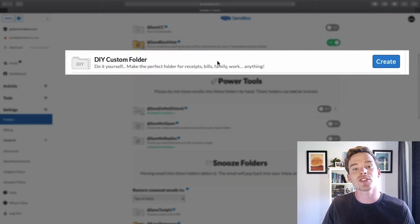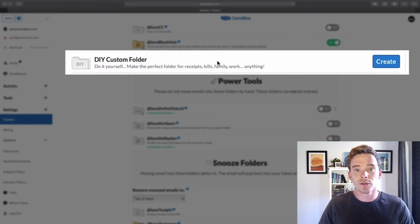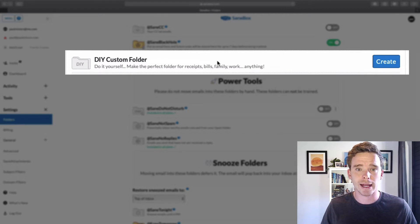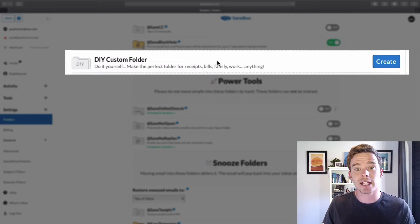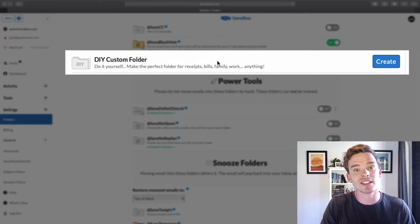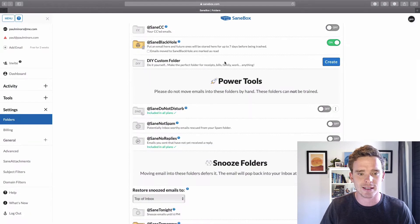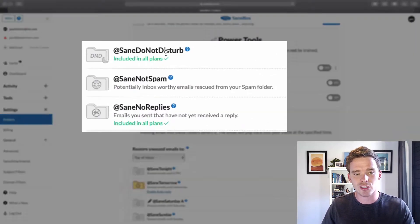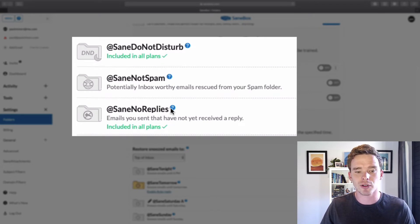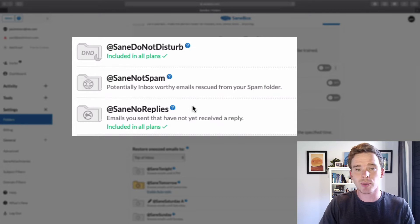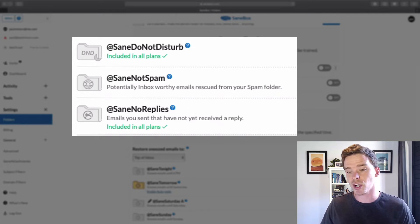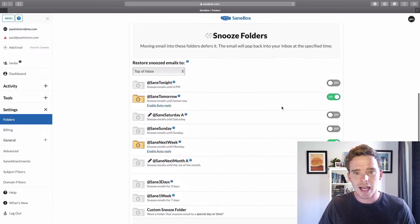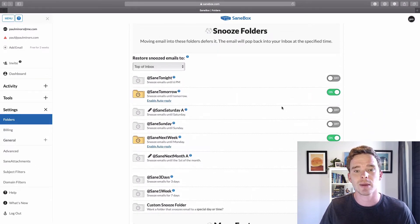You can create your own custom folders as well. So when you set those up, you can create rules and say, for example, with my mailing list, I could say when somebody replies to one of my ConvertKit mailing list emails, I want those to go into my custom folder and keep those subscriber replies separate. There are some other power tools here. So you can turn on features like Do Not Disturb and SaneNoReplies. That's actually a really good one. For example, if you want to keep track of emails that you've sent but you have not received a reply to, you could turn that on. Really great if you actually work in sales, for example.